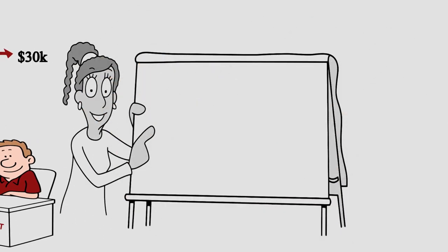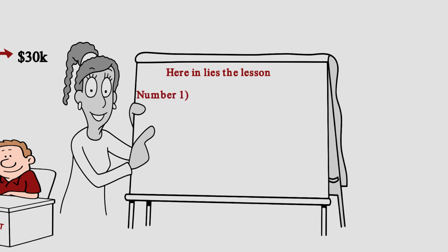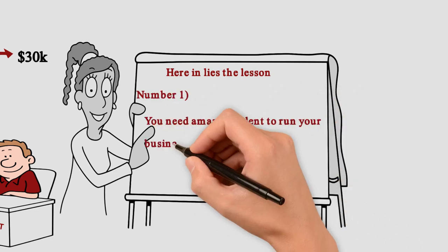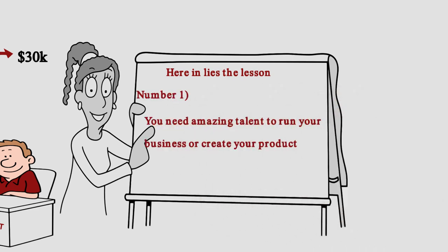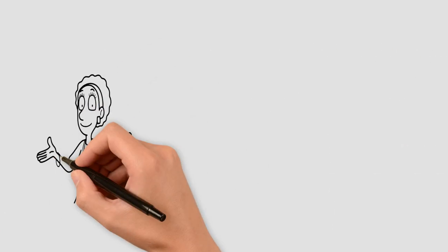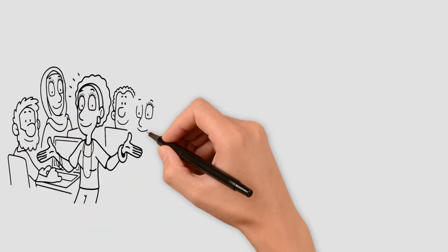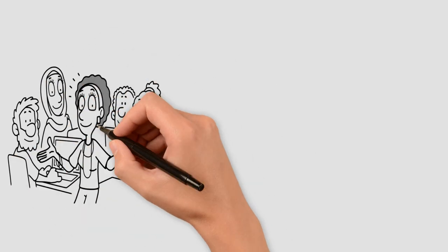Here lies lesson number one. You need amazing talent to run your business or create your product. What you pay them also has to be less than a certain threshold. Else, the possibility of making profit recedes.